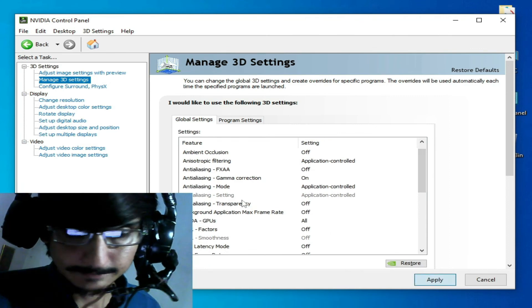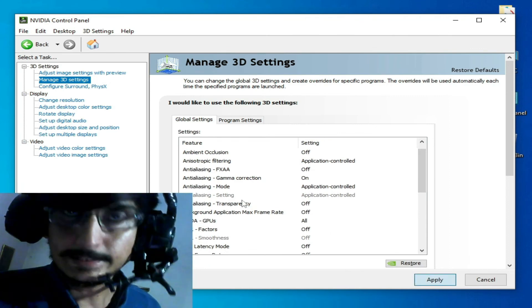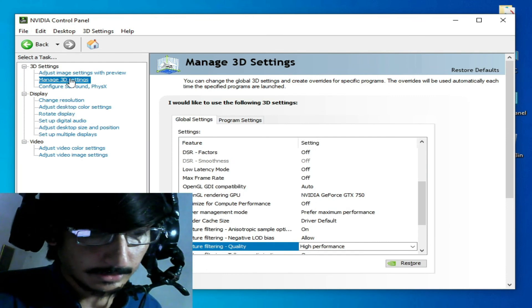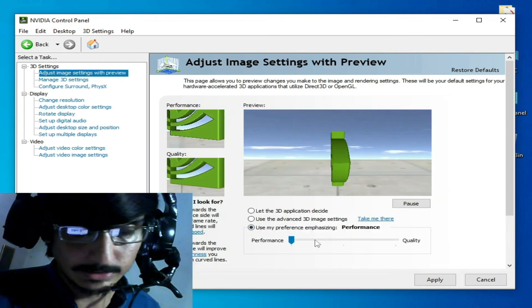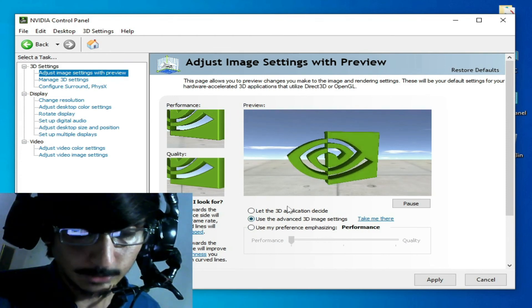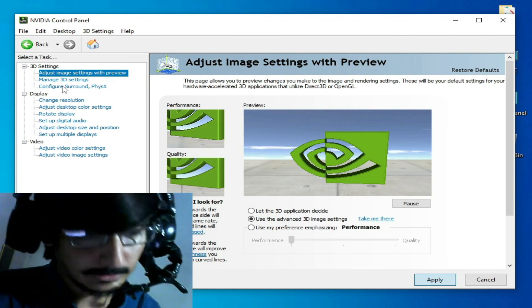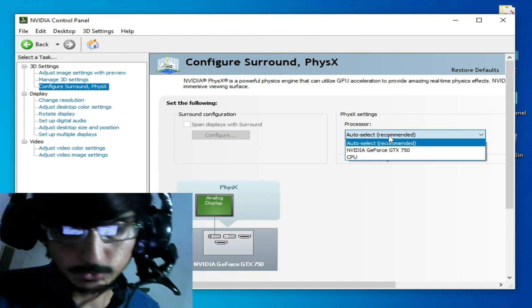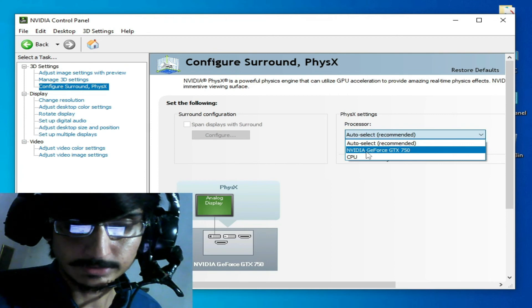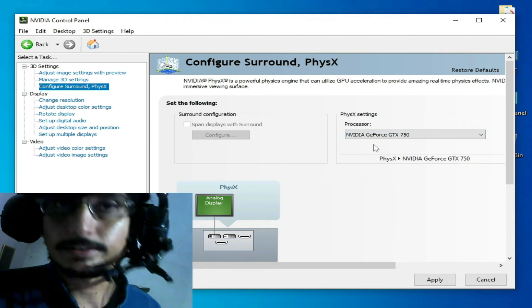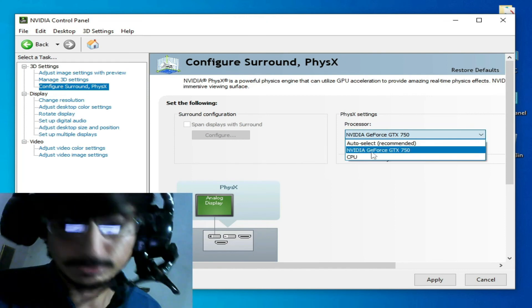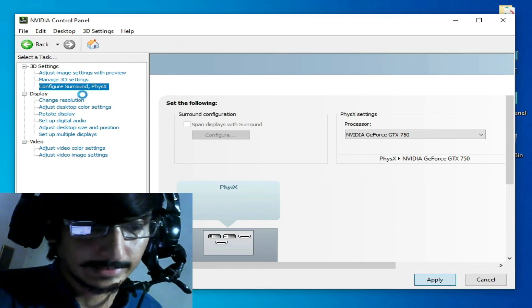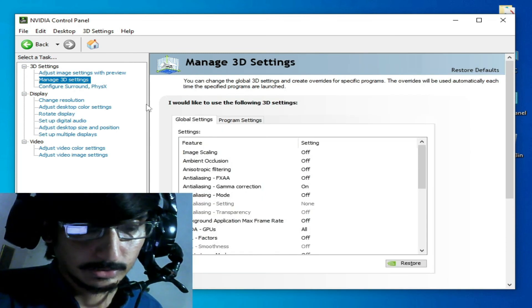Now go to Adjust Image Settings, check the performance option and apply. Go to Configure Surround and PhysX — it may be set to Auto/Recommended, but select your specific GPU device. If you have an internal GPU select CPU, but I have an external GPU. After selecting, click Apply.